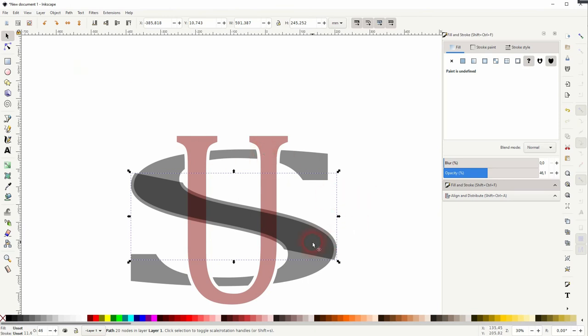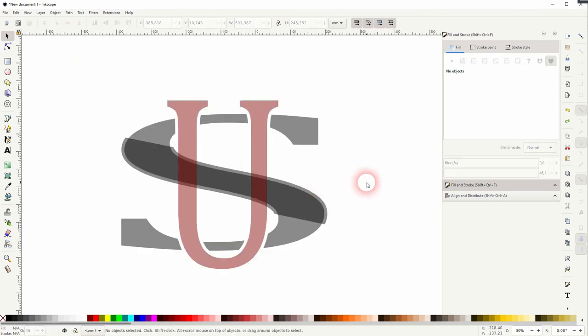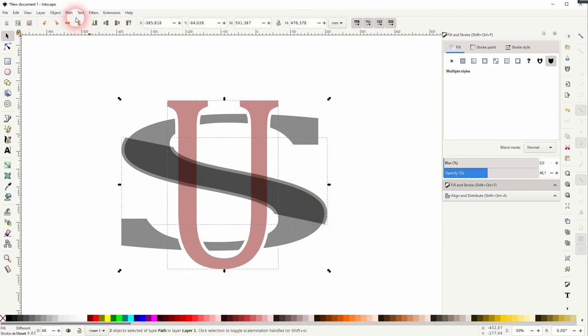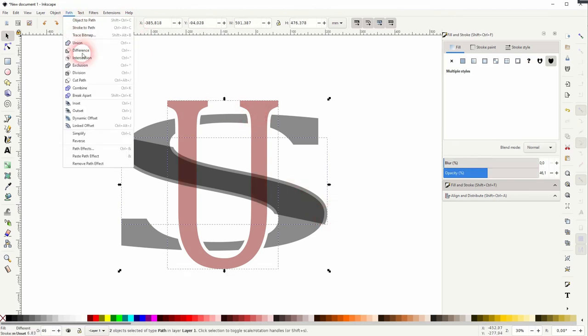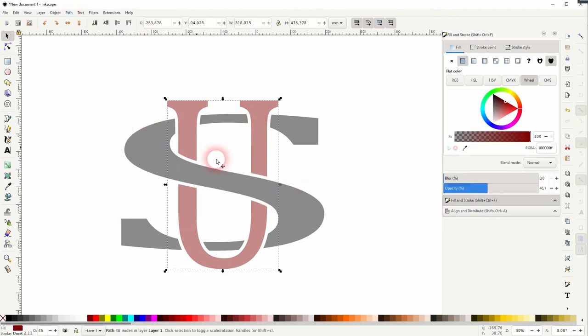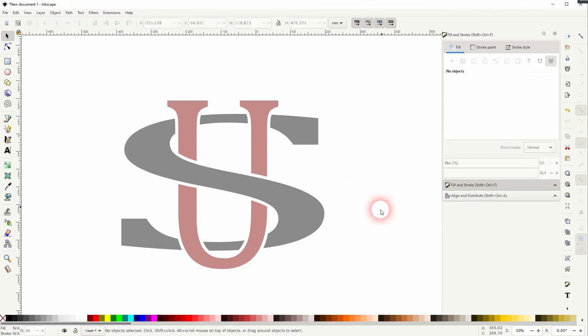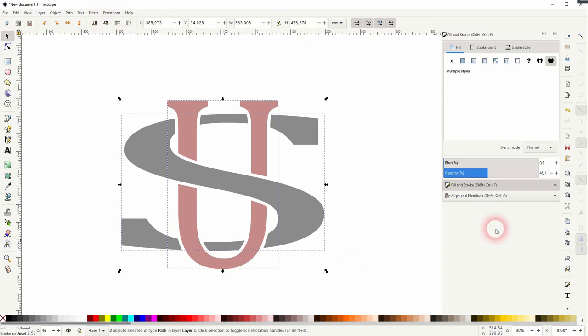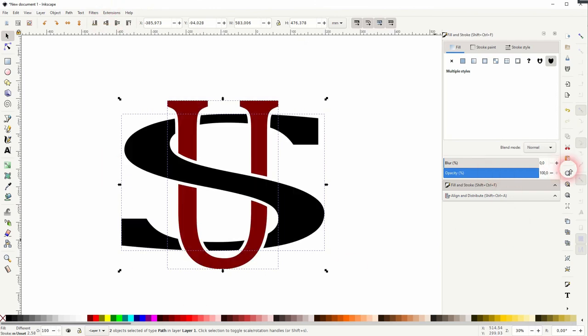Afterwards, we want to use Difference again, but you have to make sure that you've got it in the right stacking order. In this case, the center element needs to be on top of the U. Then Shift-click on the U and use Path and Difference once more. Afterwards, you can select it all and increase your opacity to 100% again.